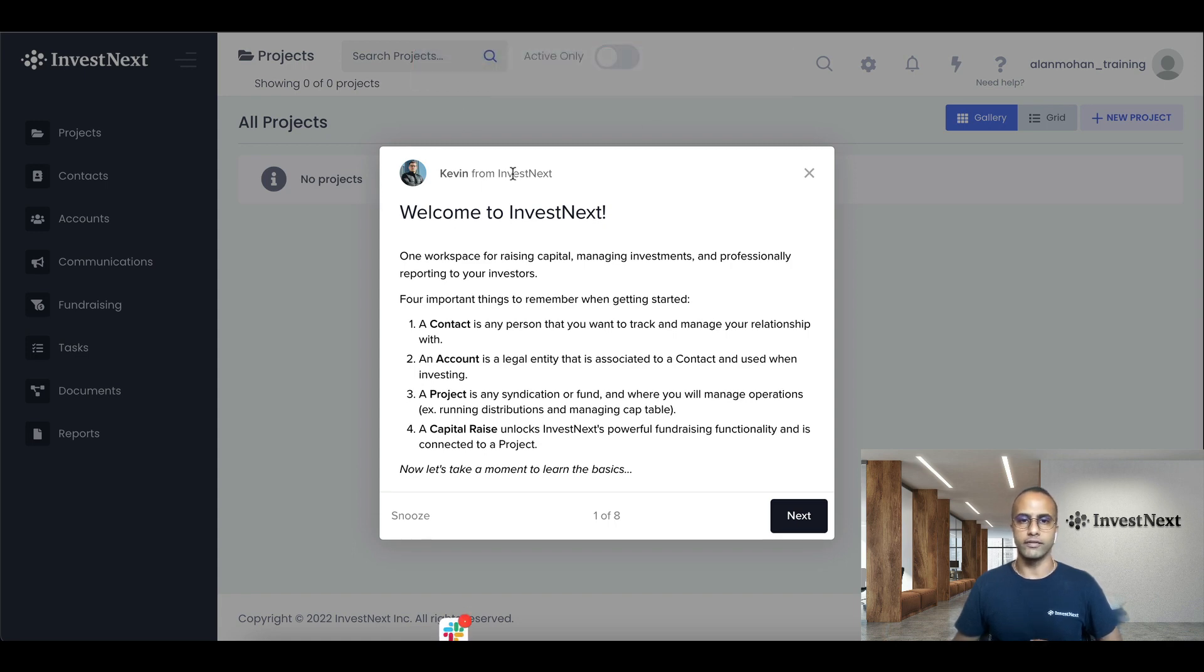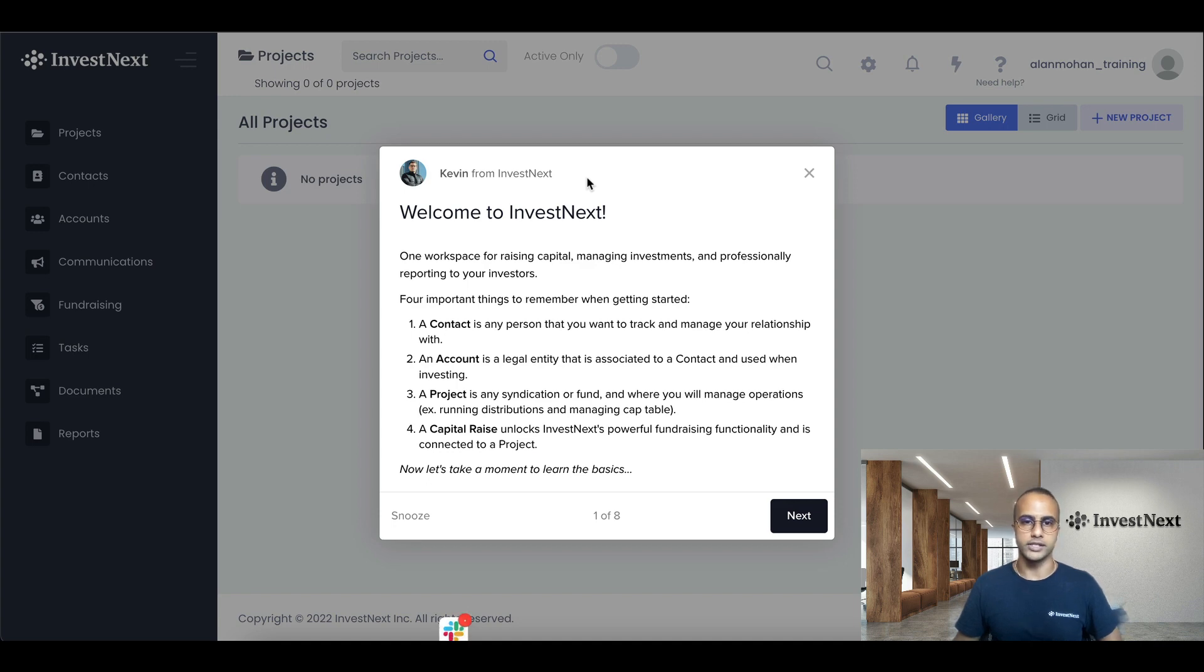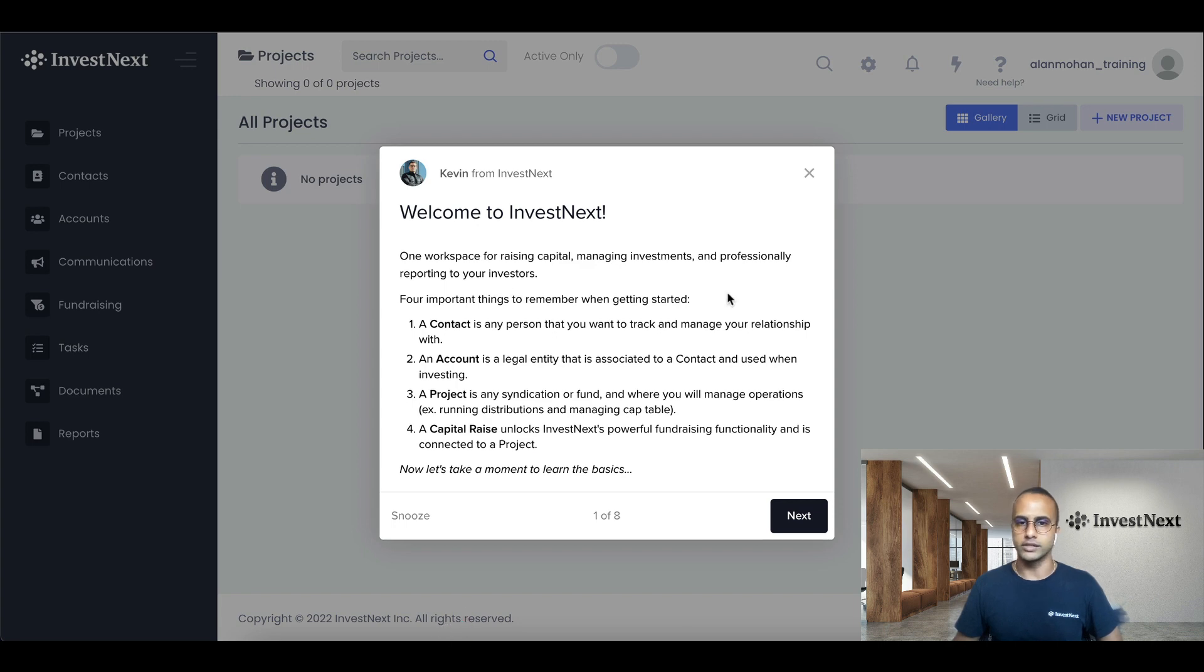So now here we have a message from our CEO, Kevin, welcoming us to InvestNext, and just giving us a disclaimer of four important things to remember when getting started.